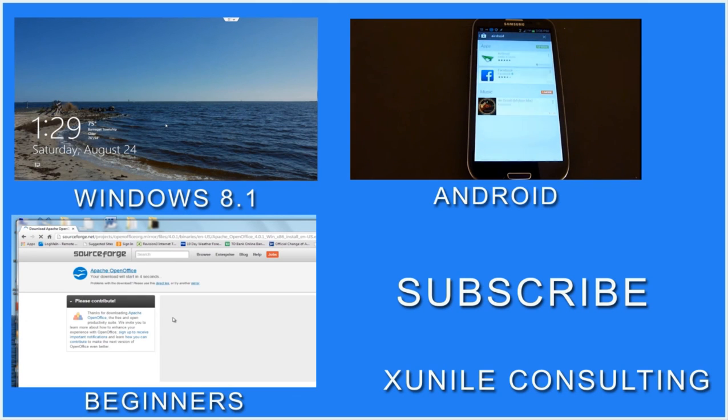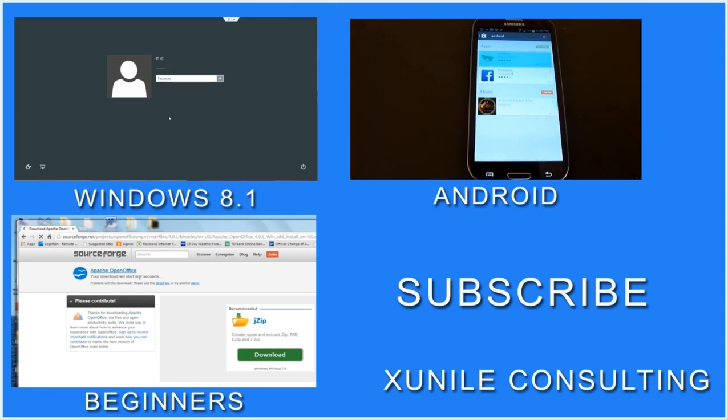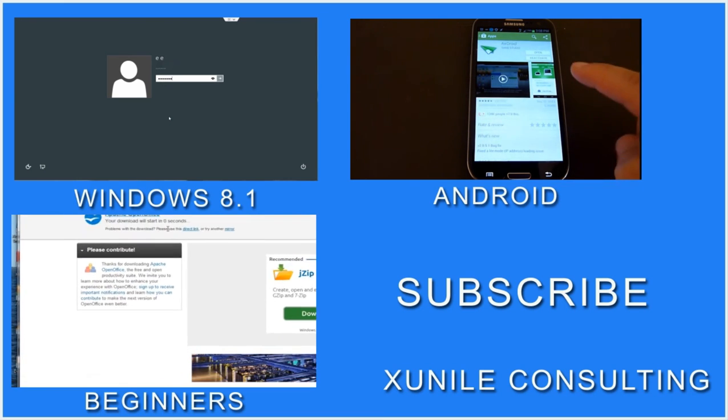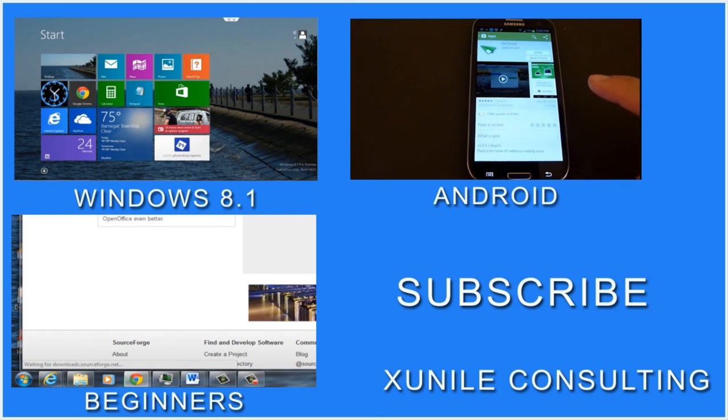If you'd like to see more Windows 8, Android, or beginners videos, click on one of these video clips, and also consider subscribing to my channel. Thank you.